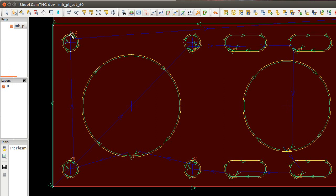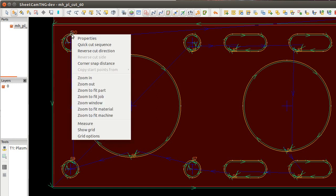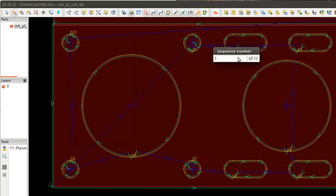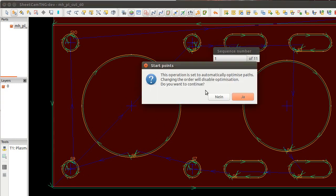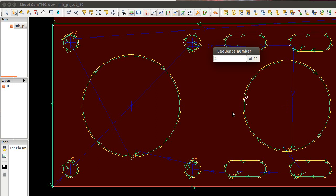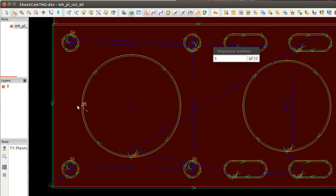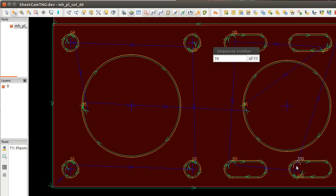If you get up there, right mouse click, quick sequencing. It says it has eleven contours in. Contour number one should be, I would say, that one. Yes, we want to change it. First one, second one, third one, fourth, yes, five, let's move over there, six, let's say seven, eight, nine, ten, and eleven.